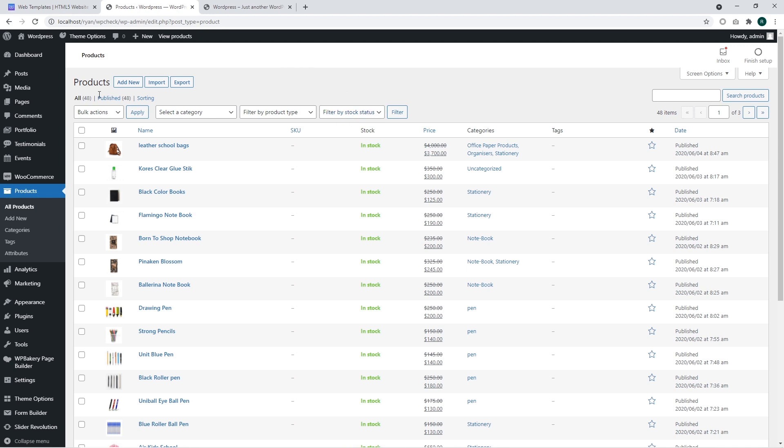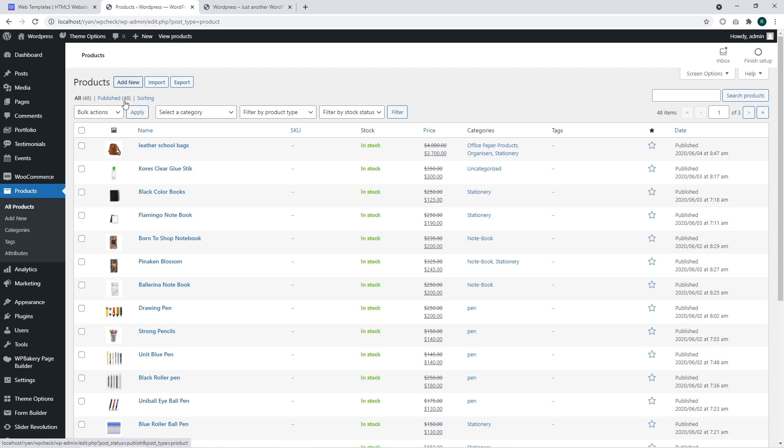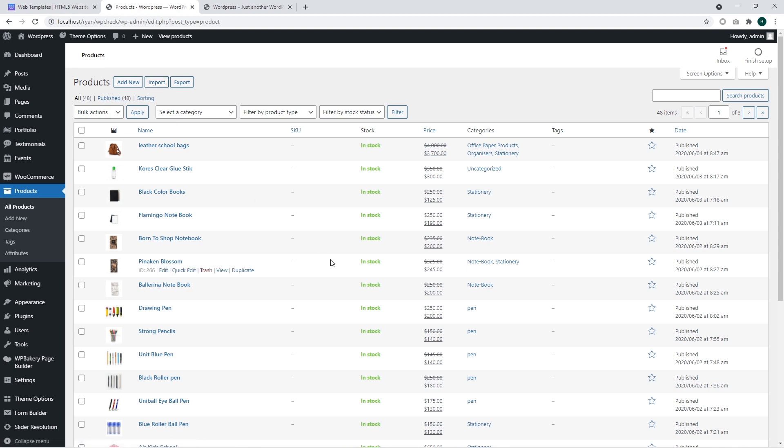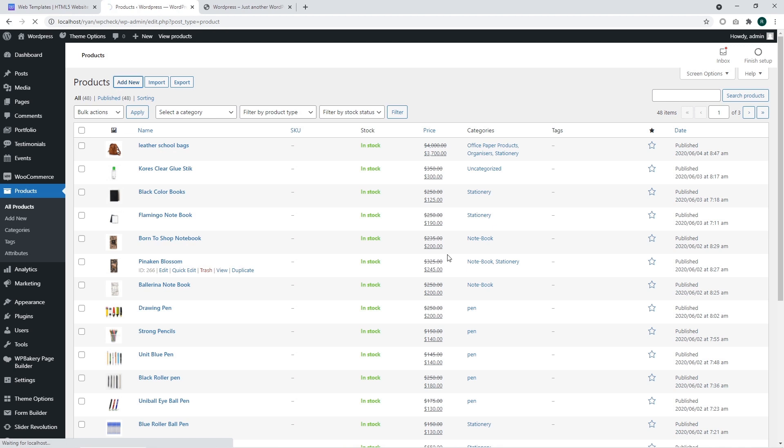The product section has two valuable buttons for adding the product. It's a new button that adds products through the website interface we are going to use, and the import button that can import CSV files with product data in bulk directly to the WordPress database. We're going to click add new and add data for our new product.